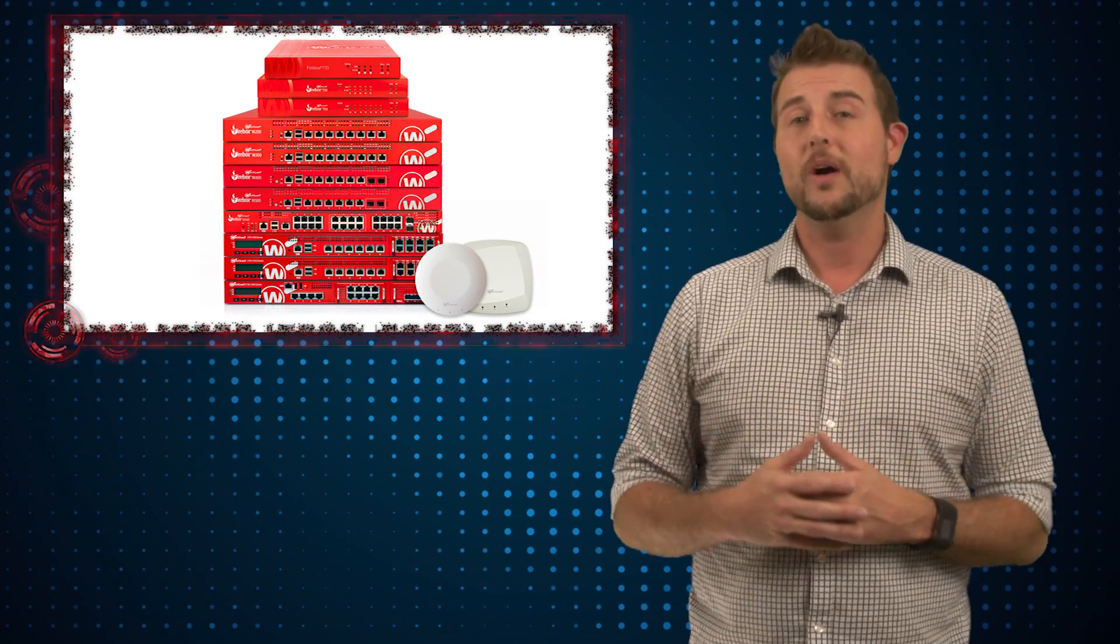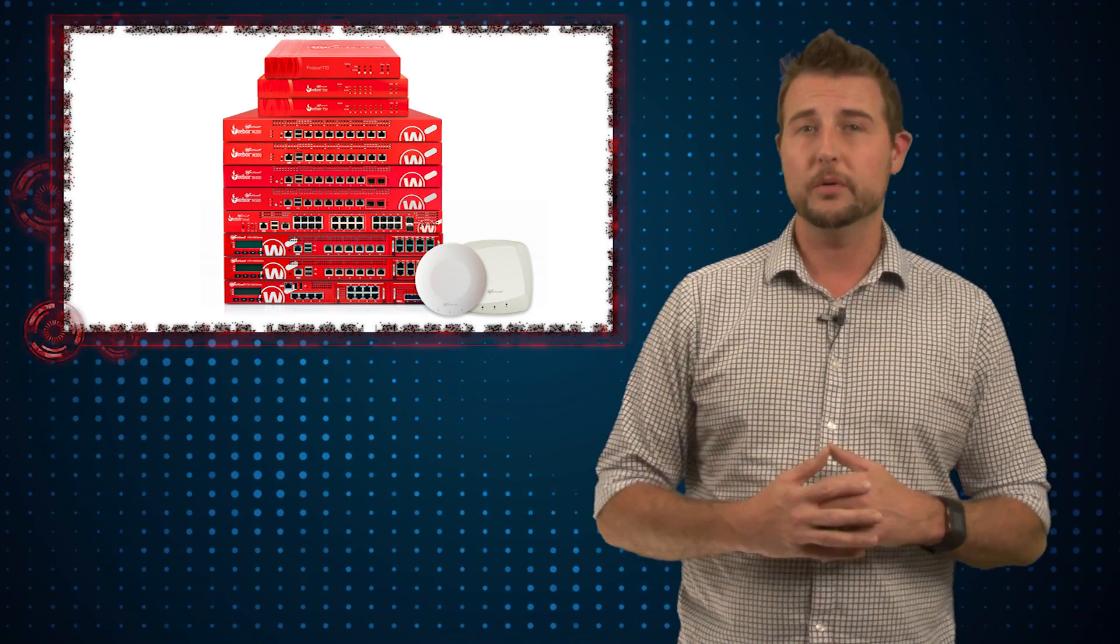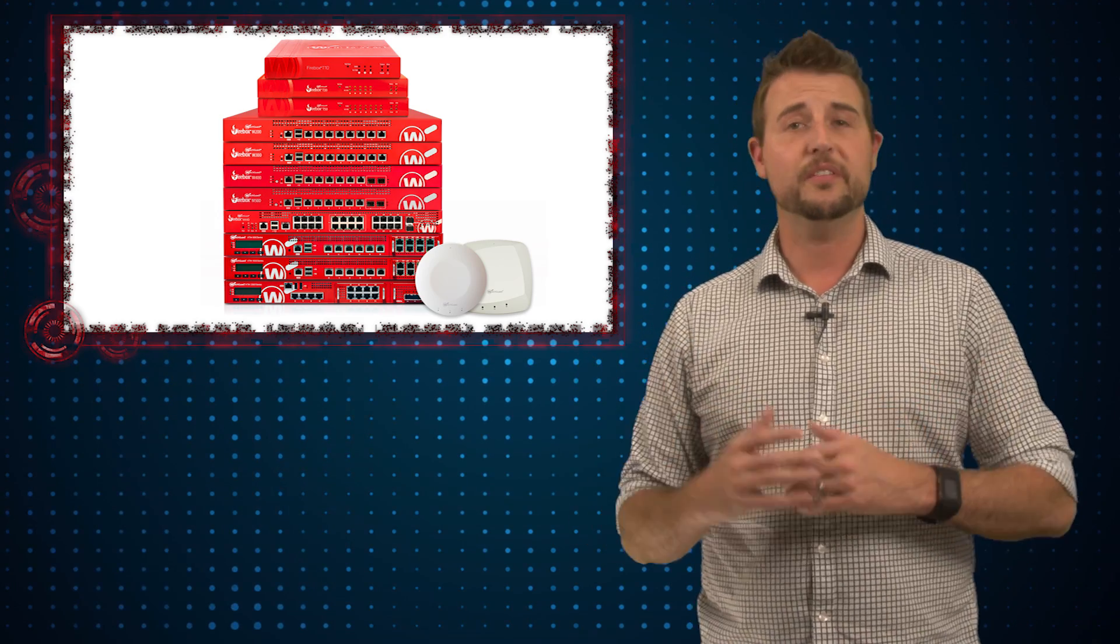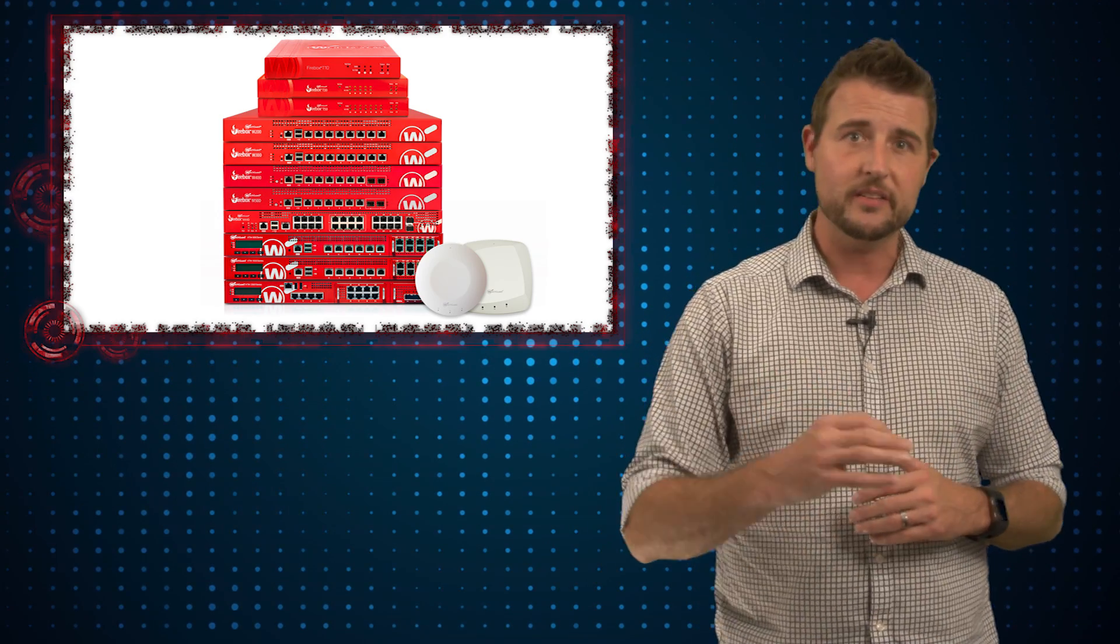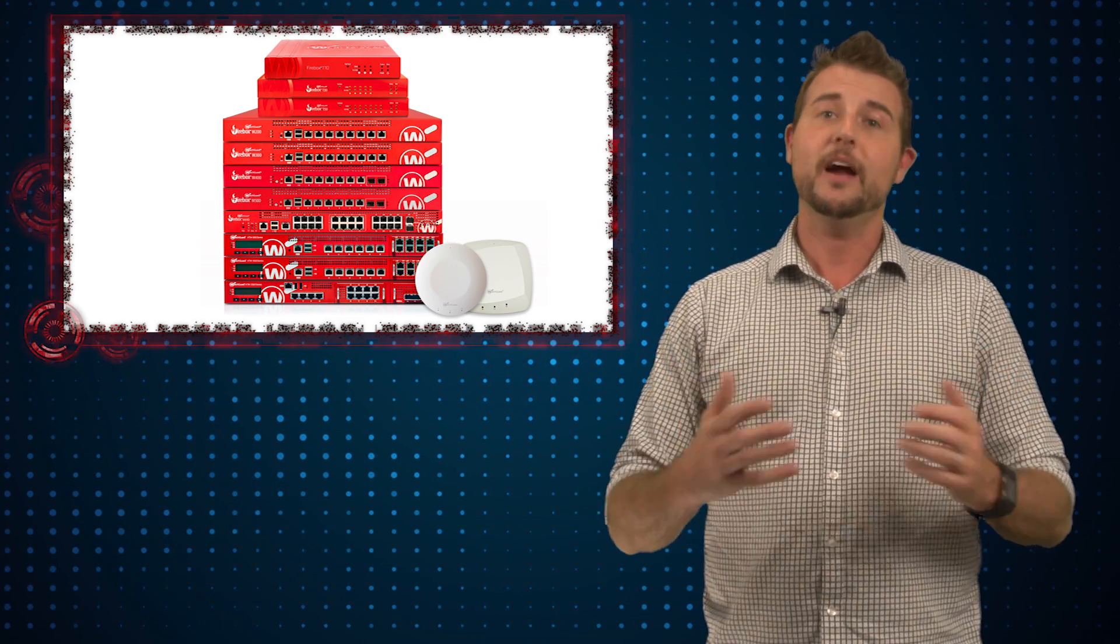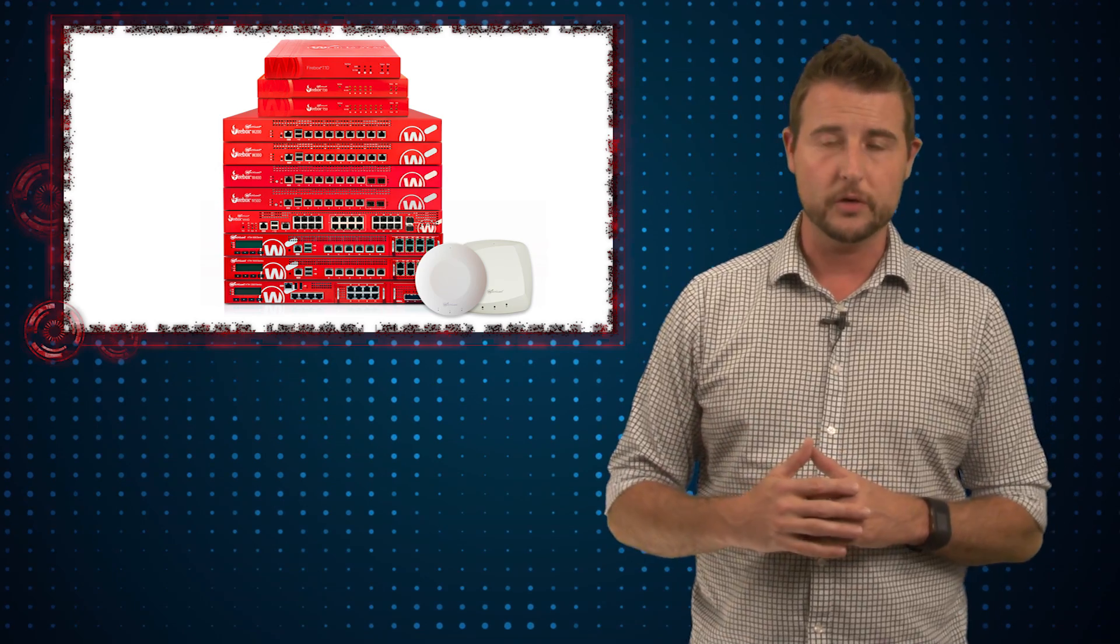By the way, do know WatchGuard Fireboxes do use a vulnerable version of LibArchive, but our engineers have already patched this internally, so we should have a fireware update soon that fixes this vulnerability.